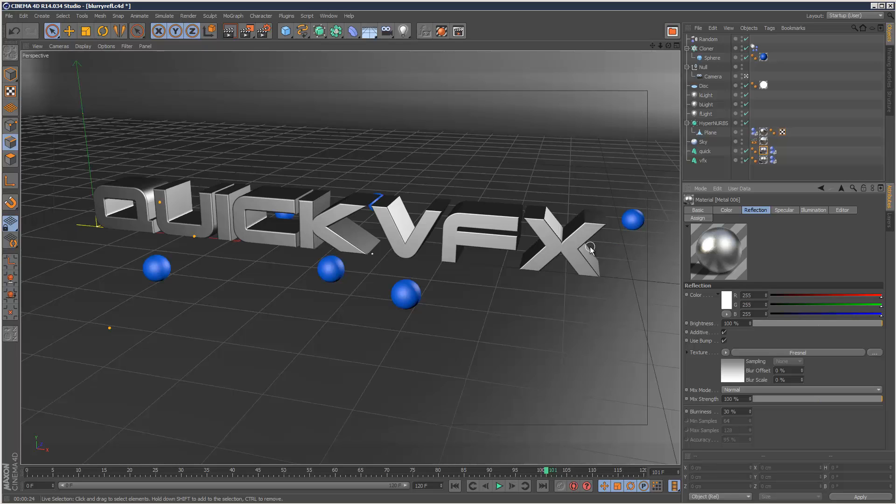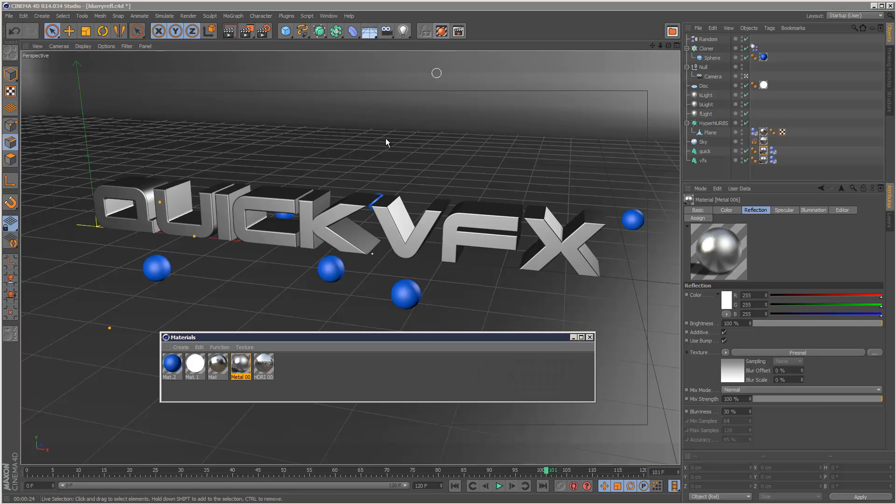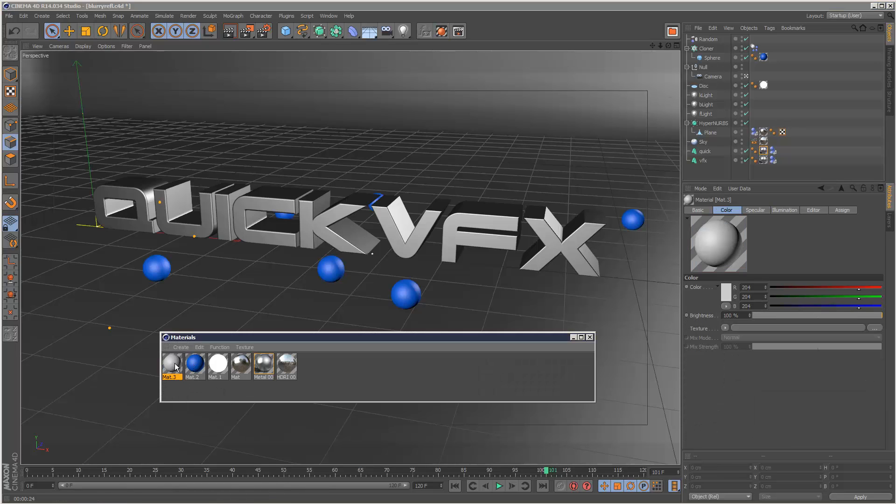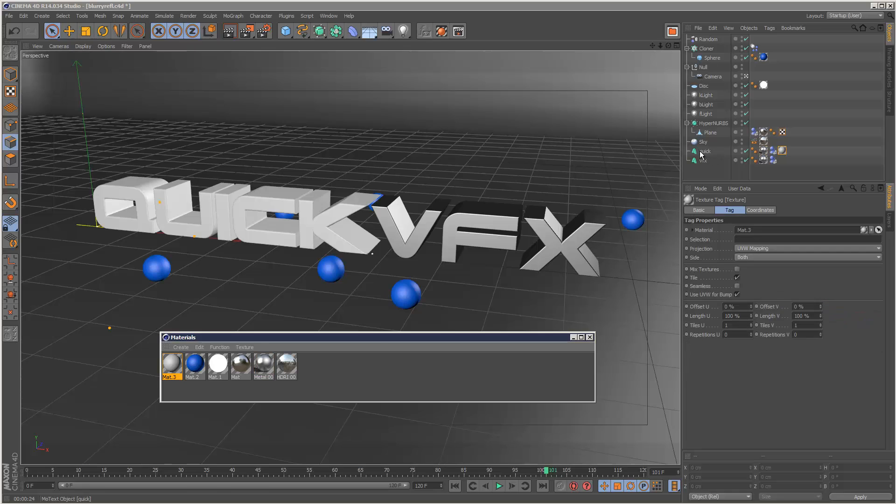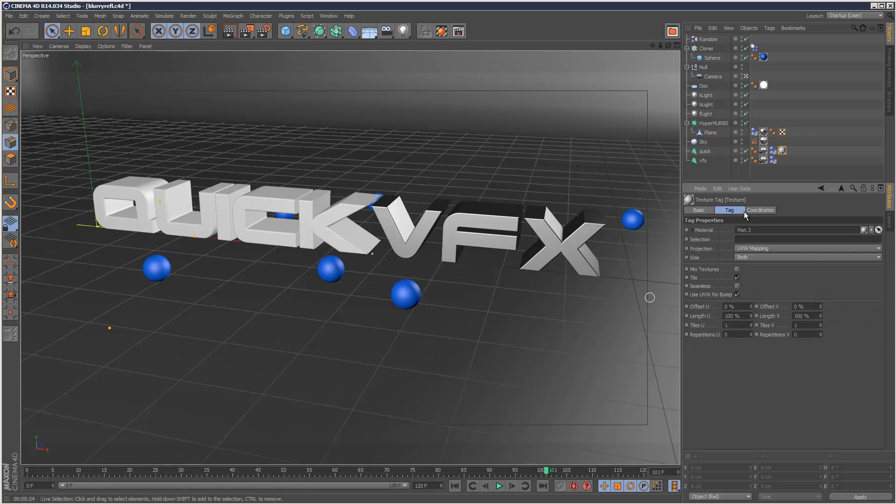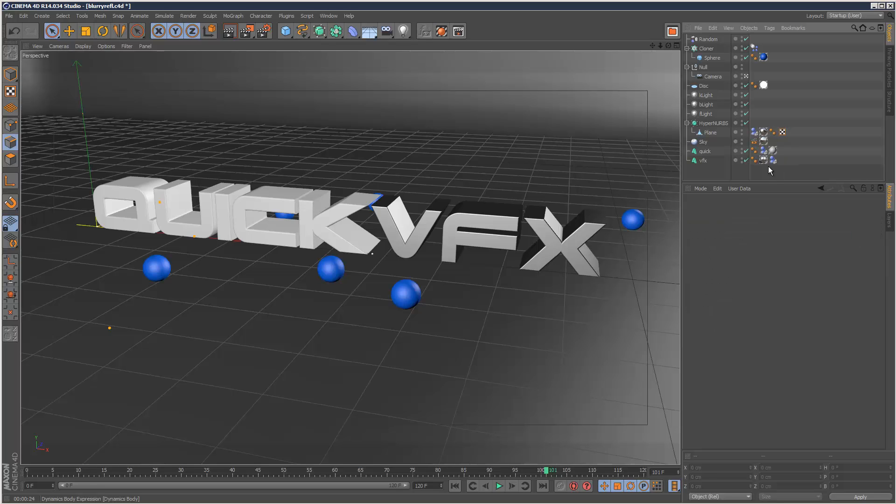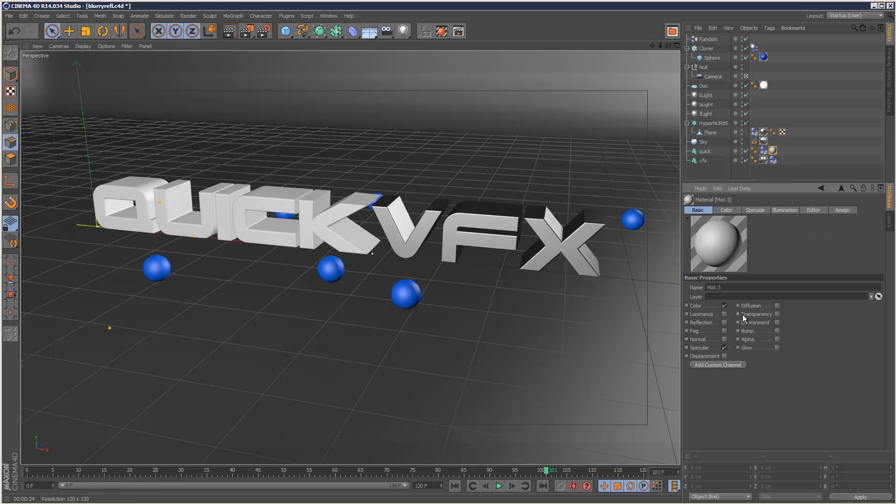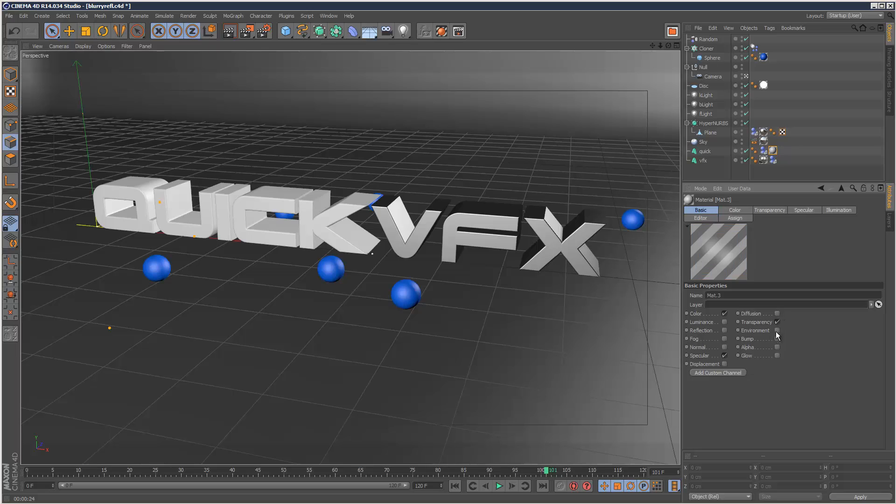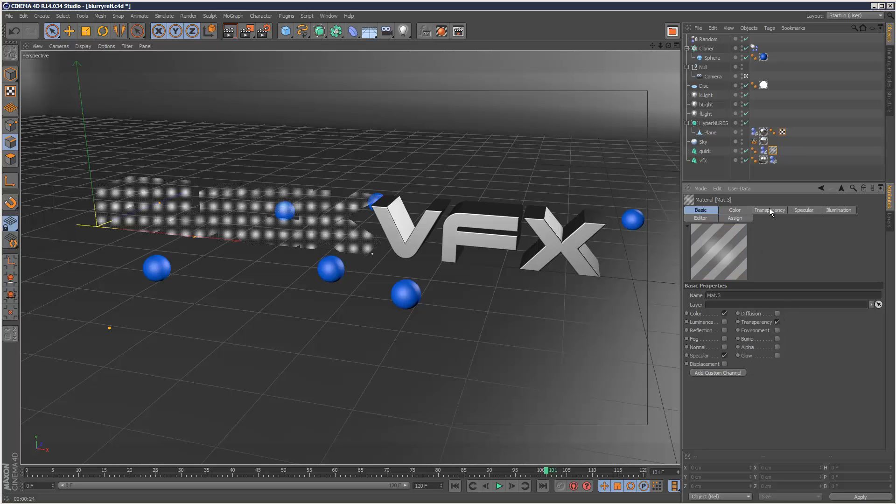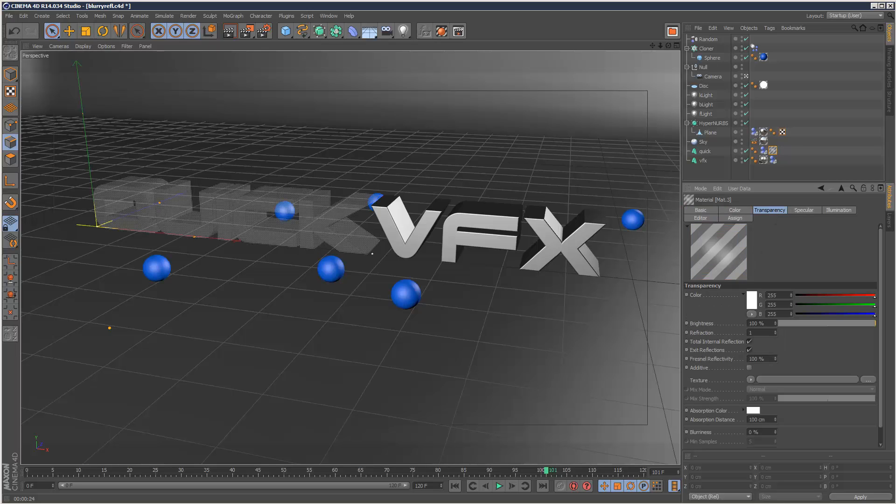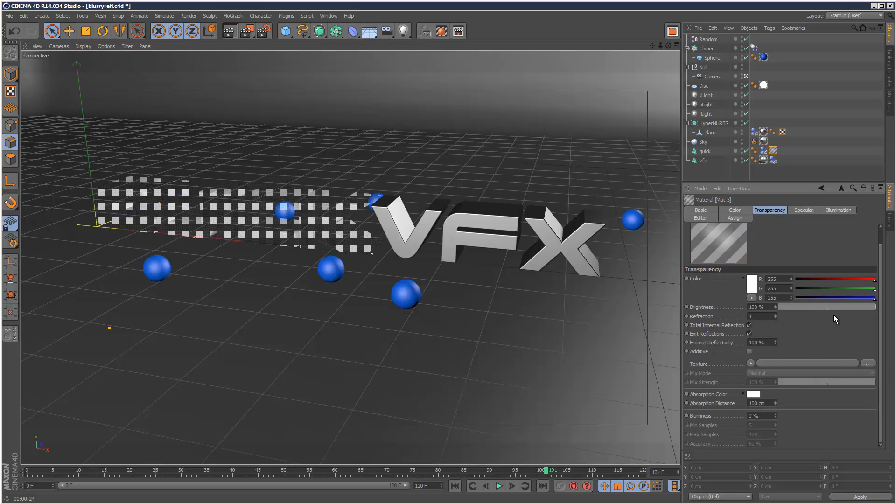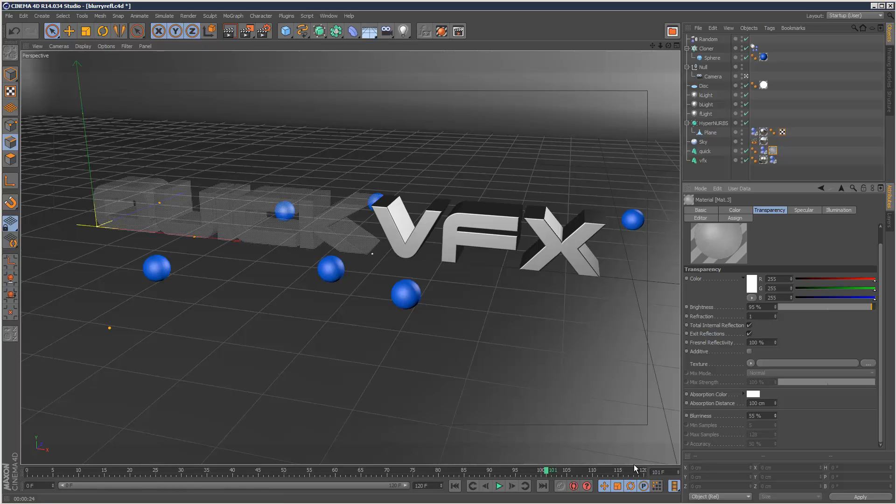And the blurry refraction pretty much works the same way, except I'm going to create a new material here. I'm going to apply it to the quick part of my quick VFX. And I'm just going to delete this old material. And I'm going to activate transparency. So the way the transparency works is just reduce it slightly. If you activate a blurriness here, it's pretty much the same deal as the reflection.